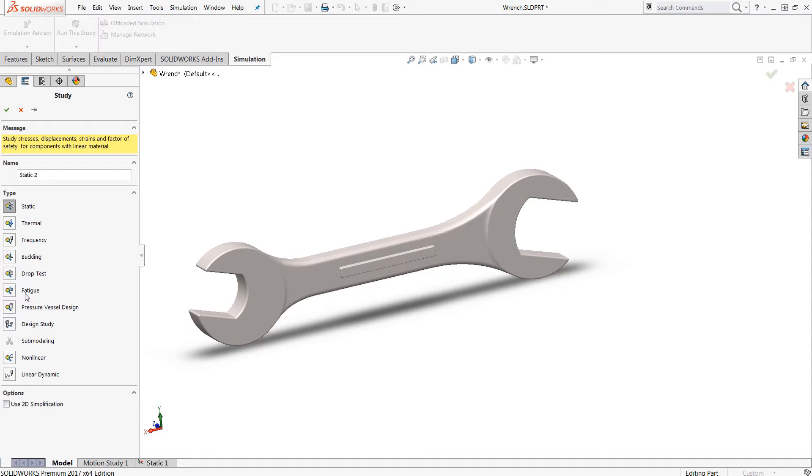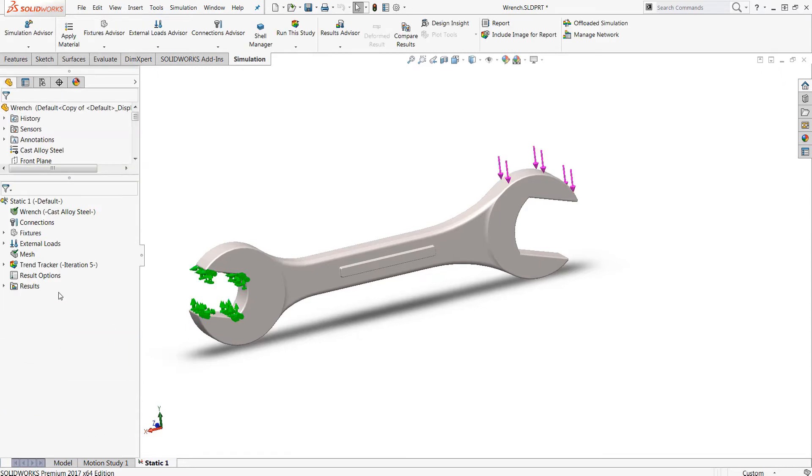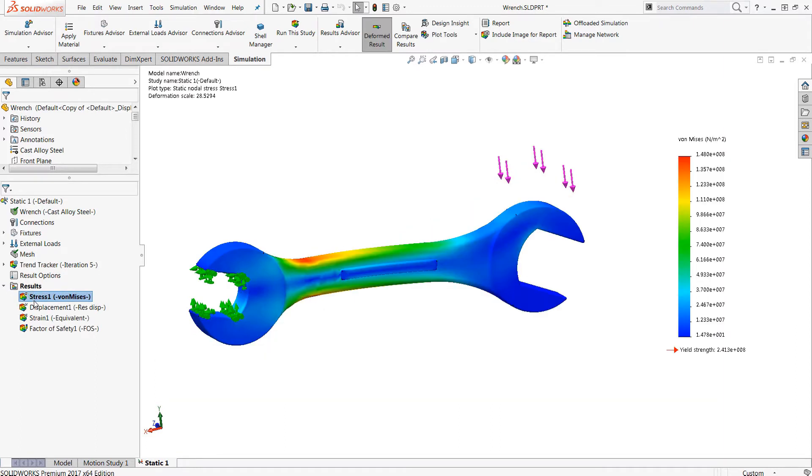SOLIDWORKS simulation standard add-in will have that available. And the trend tracker is a really nice tool that I would like to show very quickly. So we actually already have a static analysis set up here. We can go ahead and view the results. You'll see I have stress, displacement, strain, and factor of safety. All of those are available. And we also have this trend tracker.